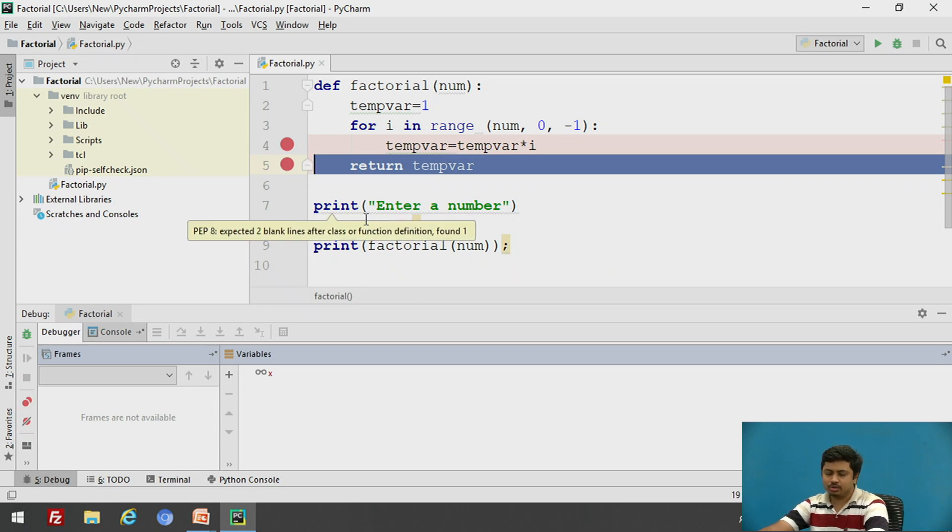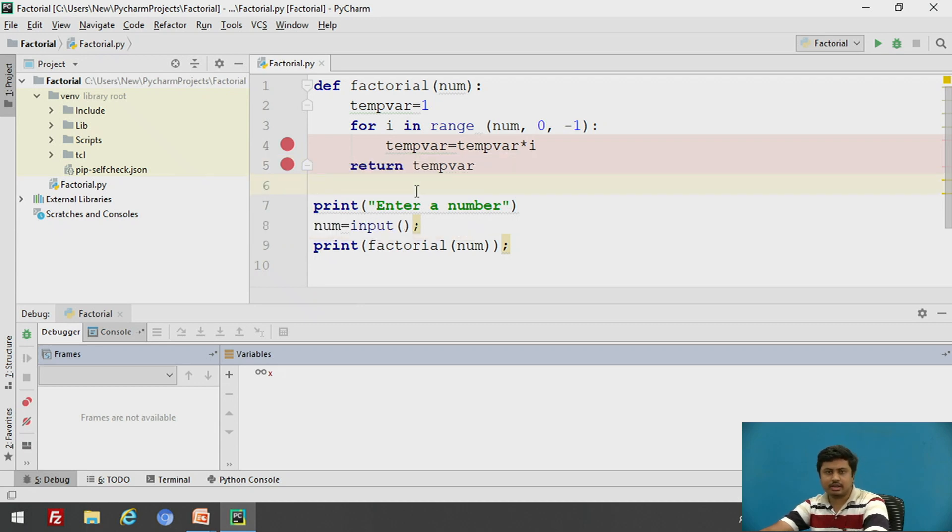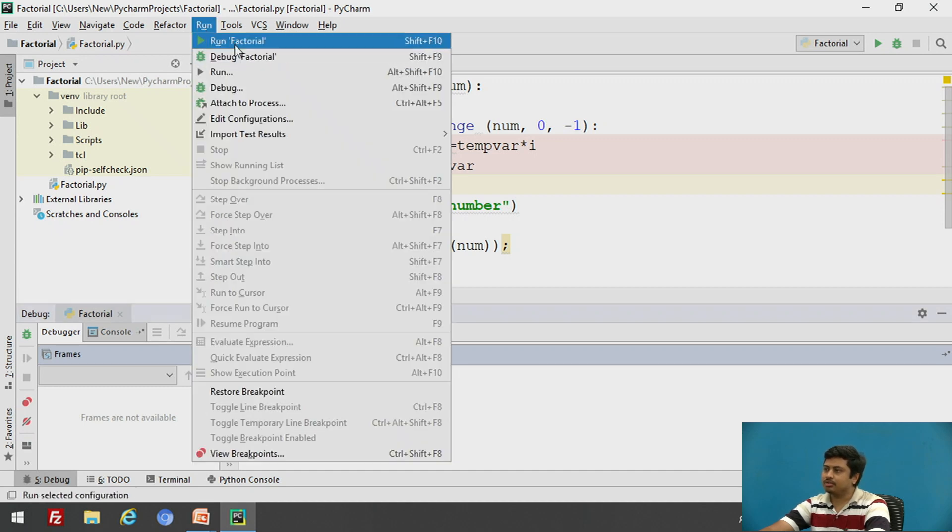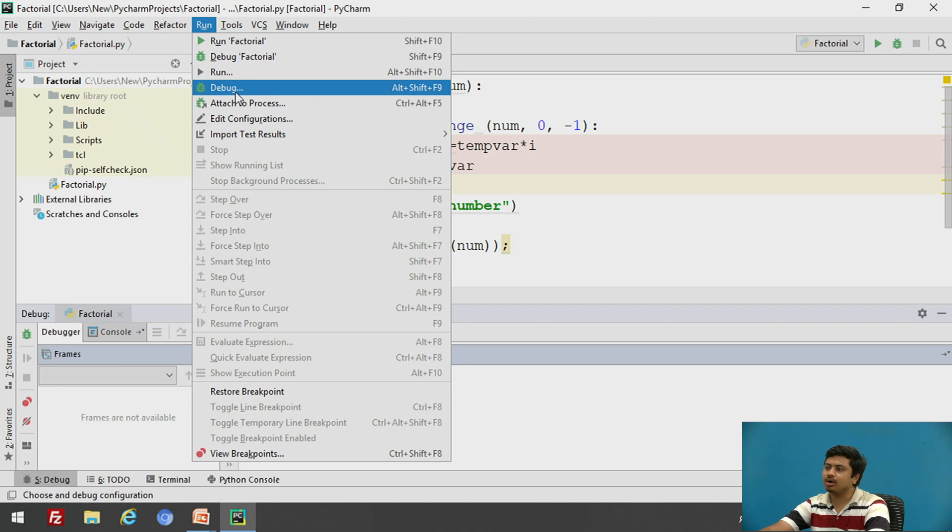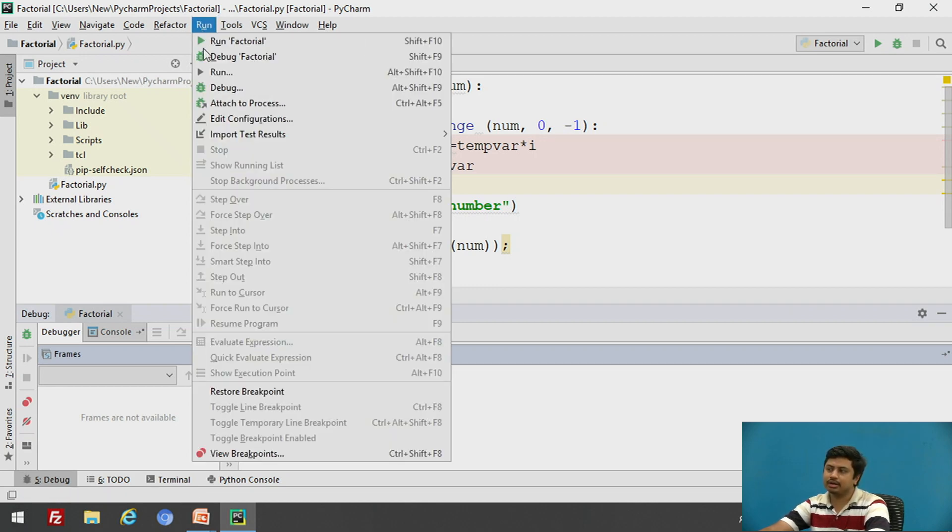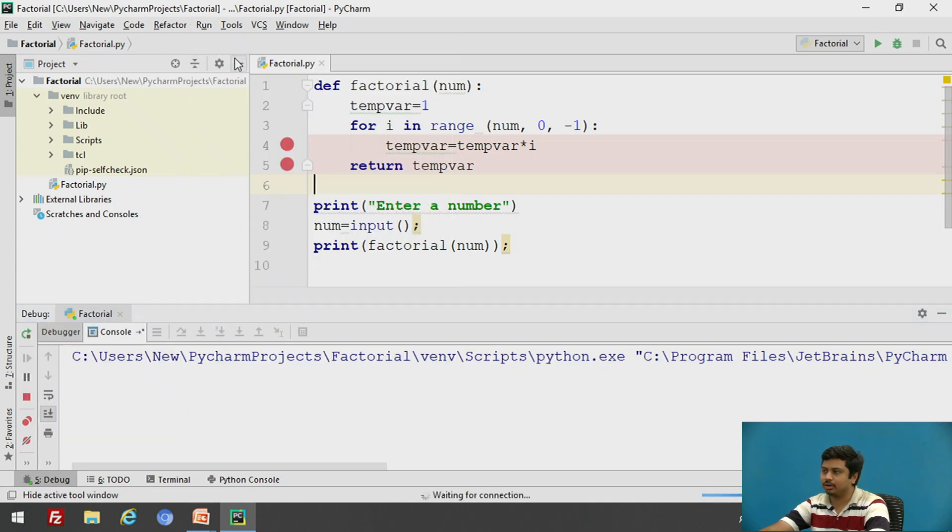So now before we execute, let us save these contents of the script by factorial.py. And now instead of clicking on run factorial, what I'll be doing is I'll click on debug factorial or either you can click debug and select a proper script which you want to execute. So I'll click on debug factorial.